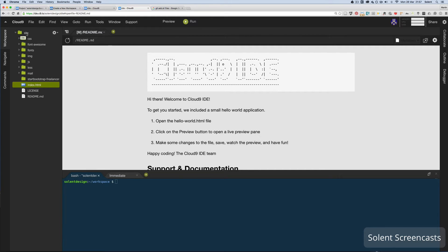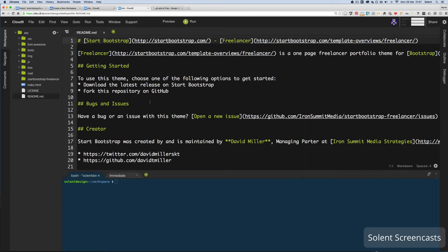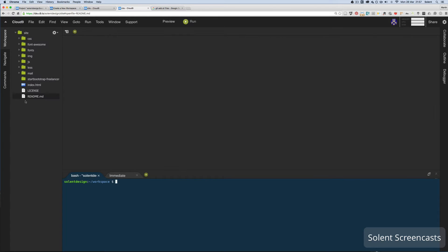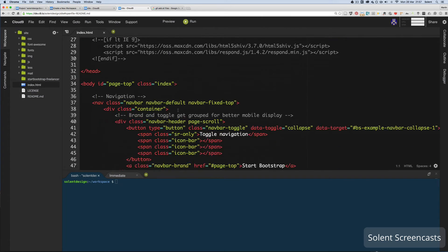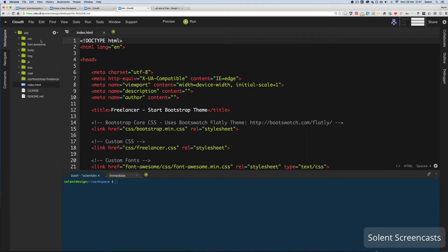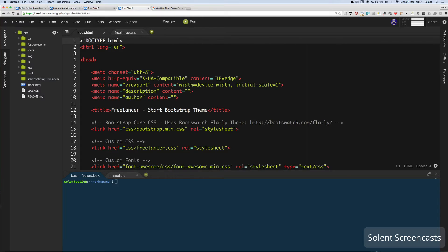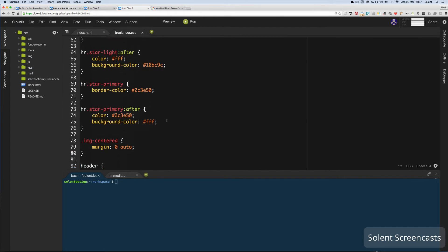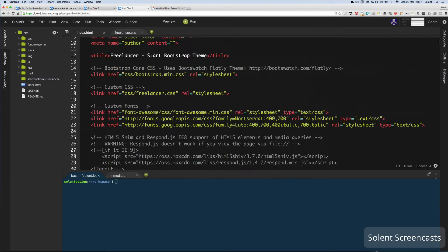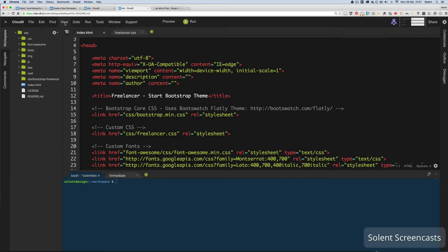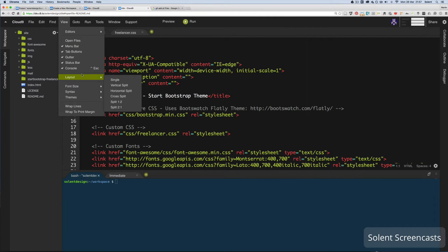All my files are now in the workspace folder — stylesheets, HTML documents, and a readme. If I double-click on my index, here's the HTML markup. To open a stylesheet I go into the stylesheets folder and double-click on it. I can toggle between files using the tabs. You can change how the editor layout looks however you want.